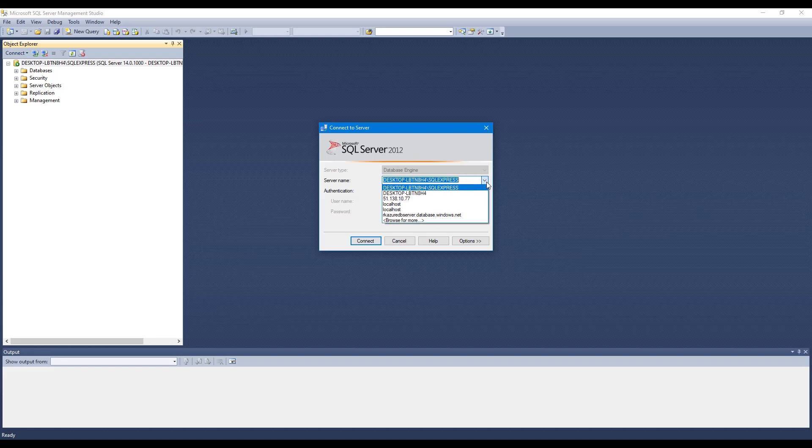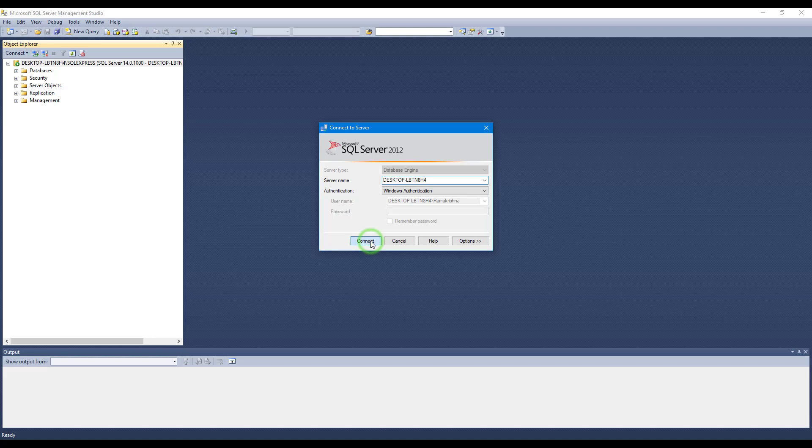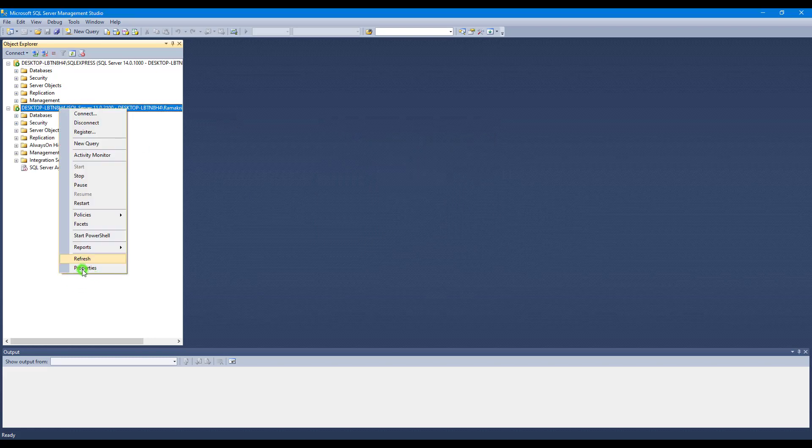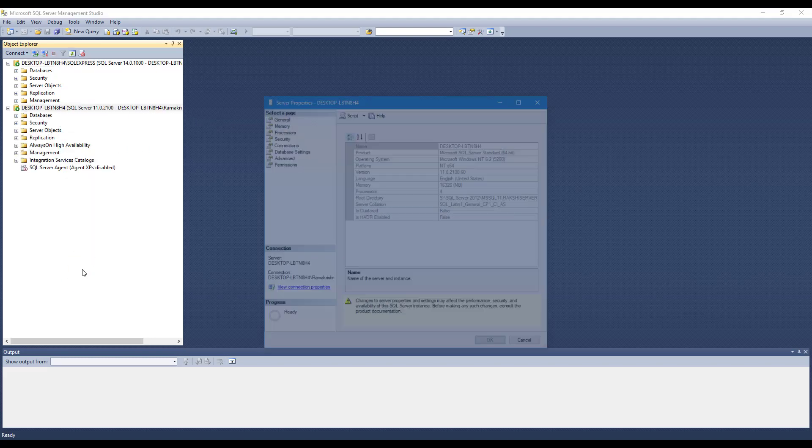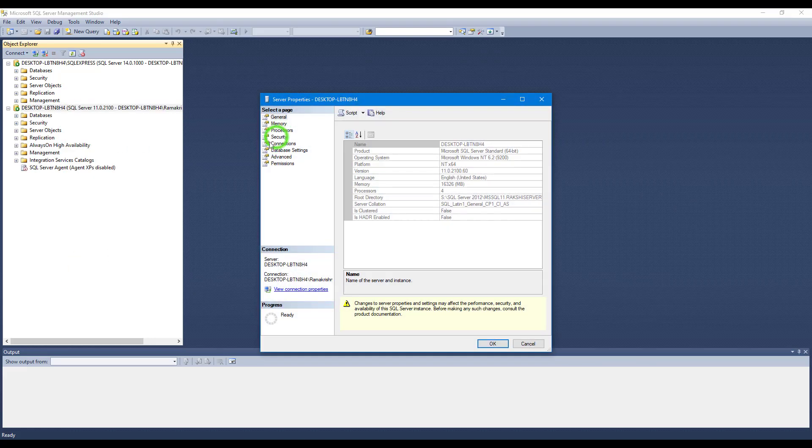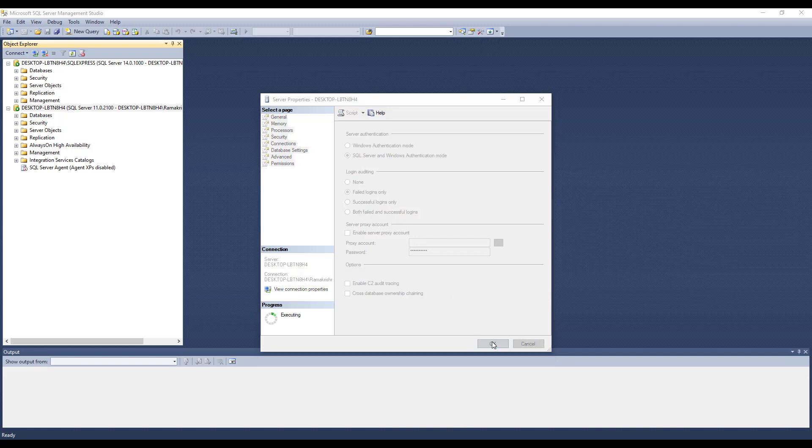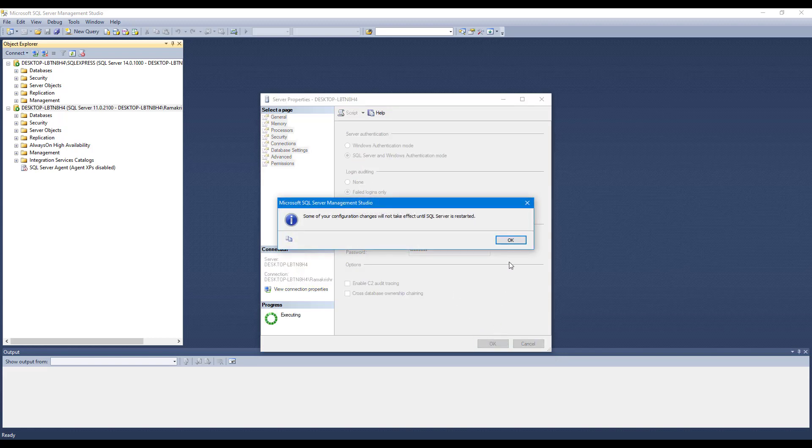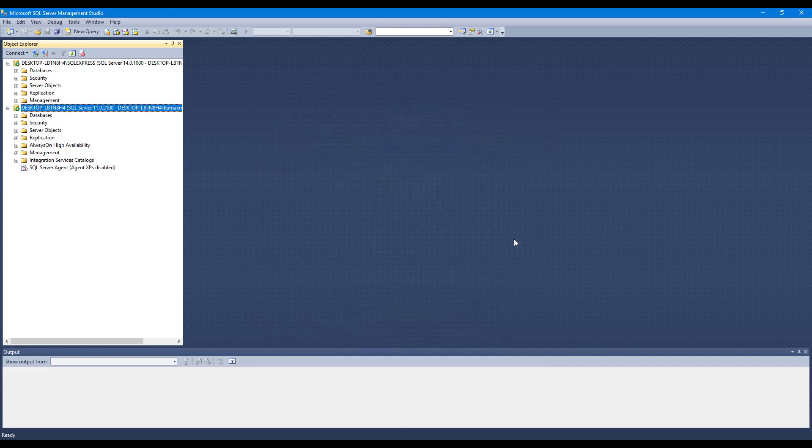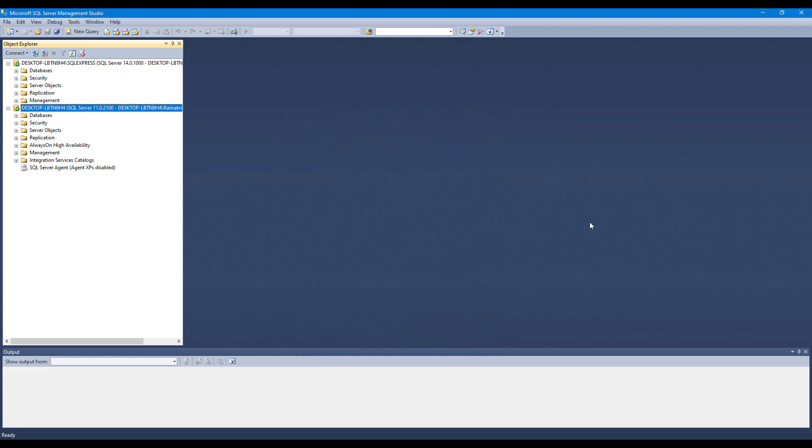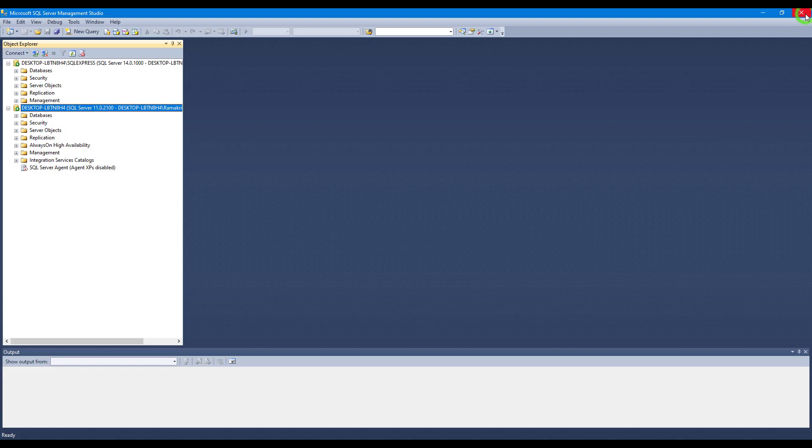Now we have another instance of the same in my system. So let me connect to this and go and cross-check that. Go to Security and here it is only enabled for Windows authentication mode. So just change it to SQL Server and Windows authentication mode. Click OK. To implement new changes we need to restart SQL Server Management Studio. Let me do that.